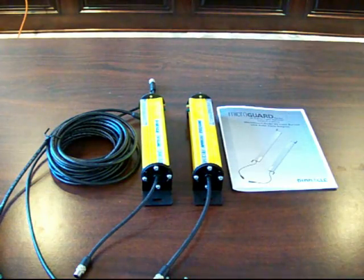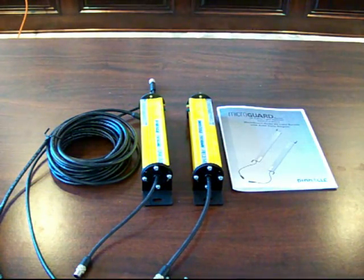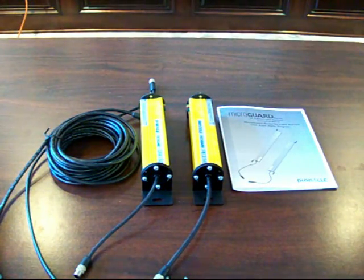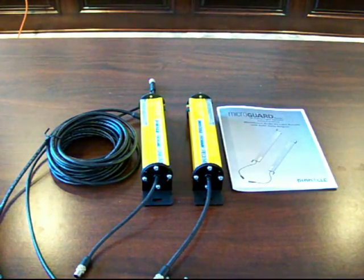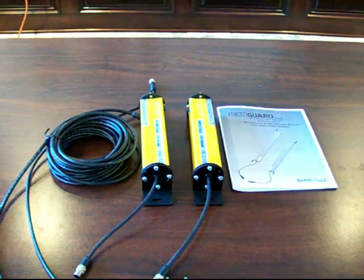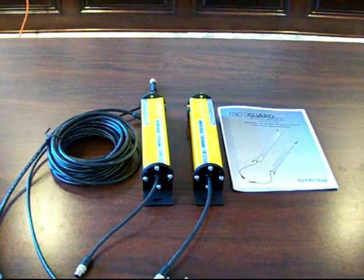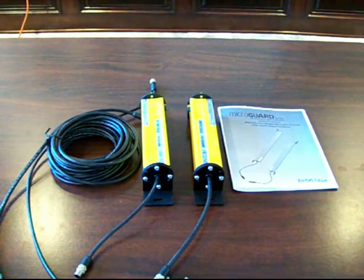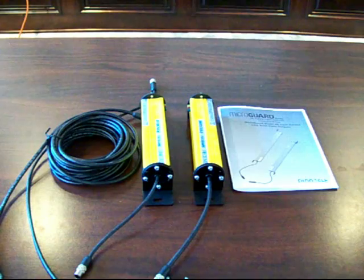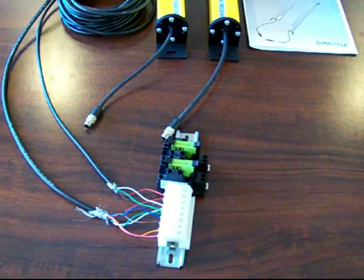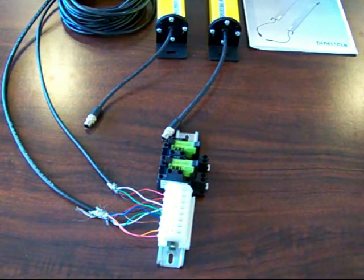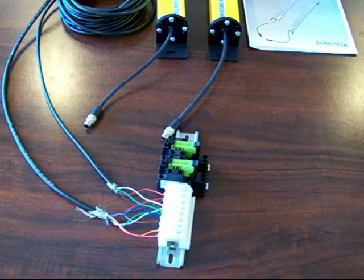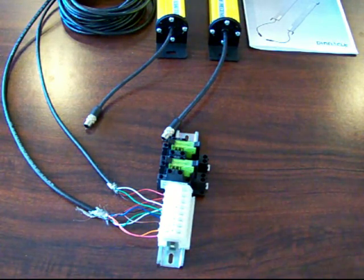This is the MicroGuard model SS light curtain, and I'm going to show you how to hook it up. What you see right in front of you is what comes with a standard model SS light curtain. This is the optional part: terminal strip and two safety relays.